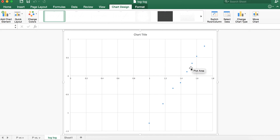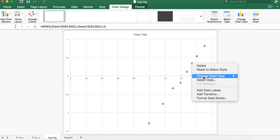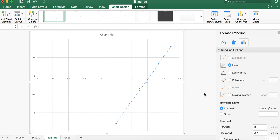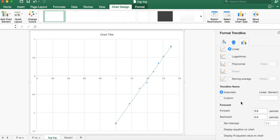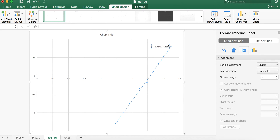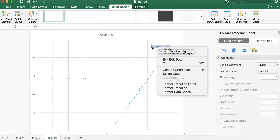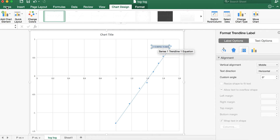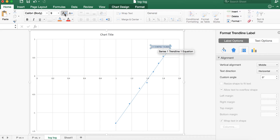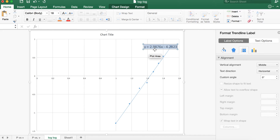We can see the straight line we want. The two things we need to find are the slope and the y-intercept. I'll right-click on any data point and add a trendline. It's going to be linear, and I'll check 'Display equation on chart' so it gives me the slope and y-intercept. After making the font larger for visibility: y equals 2.9876x minus 4.23.